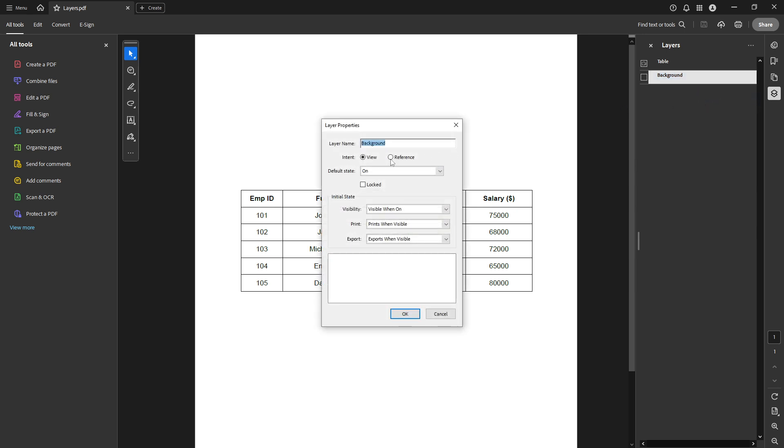This action opens up a Properties dialog for that specific layer. Changing the settings here is crucial in ensuring the layer is not only hidden by default, but also not alterable by anyone without permission.